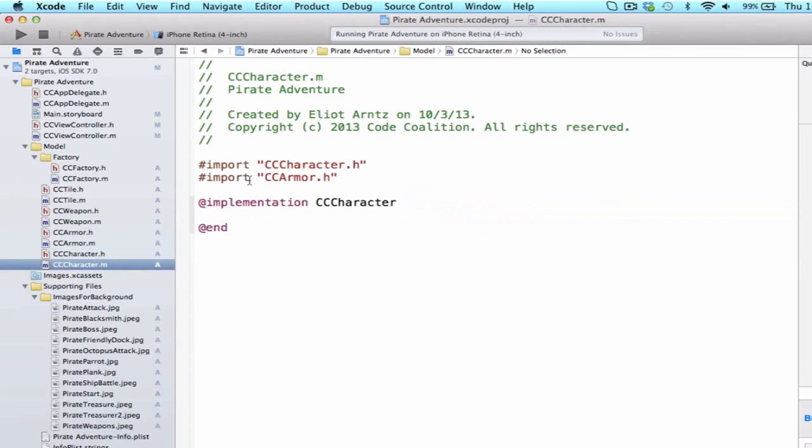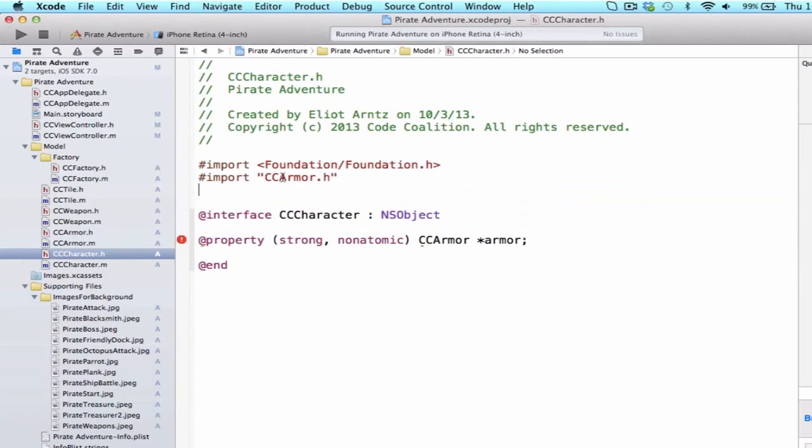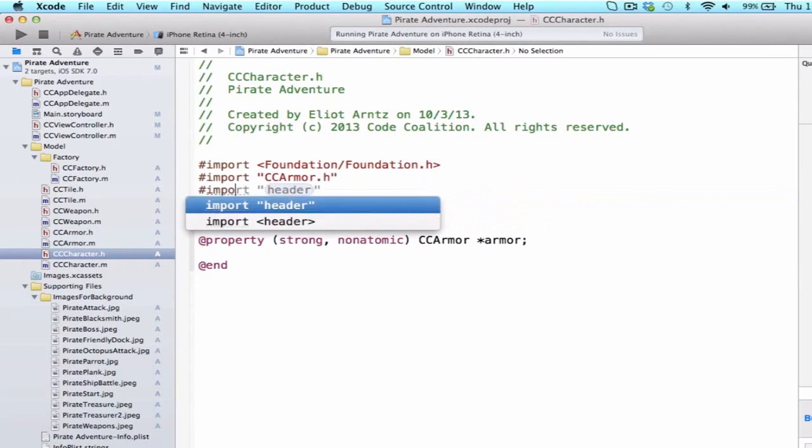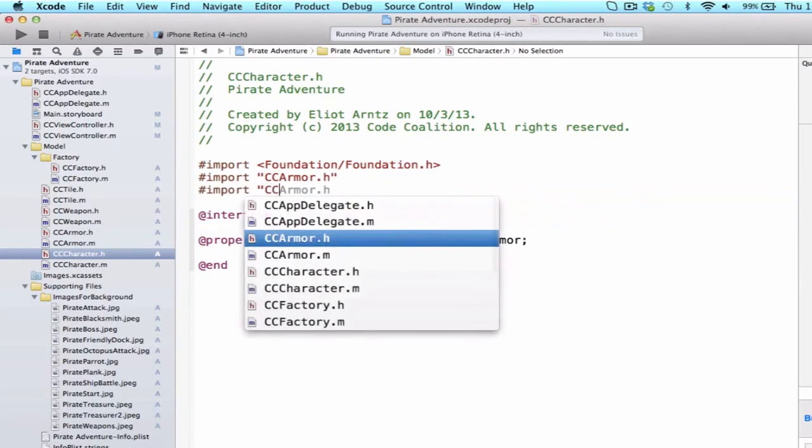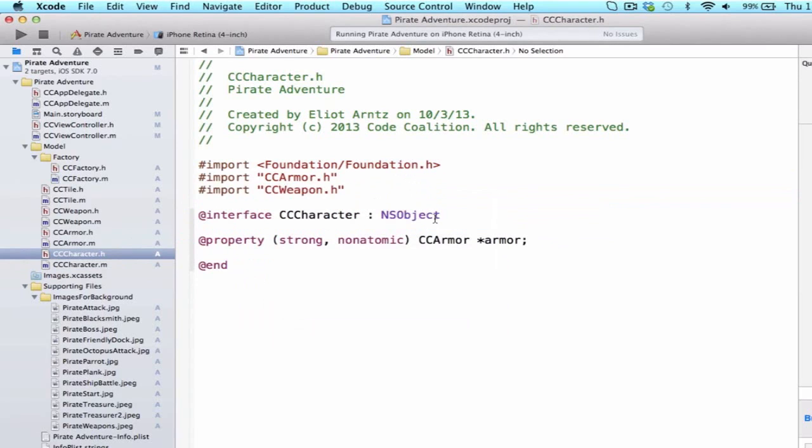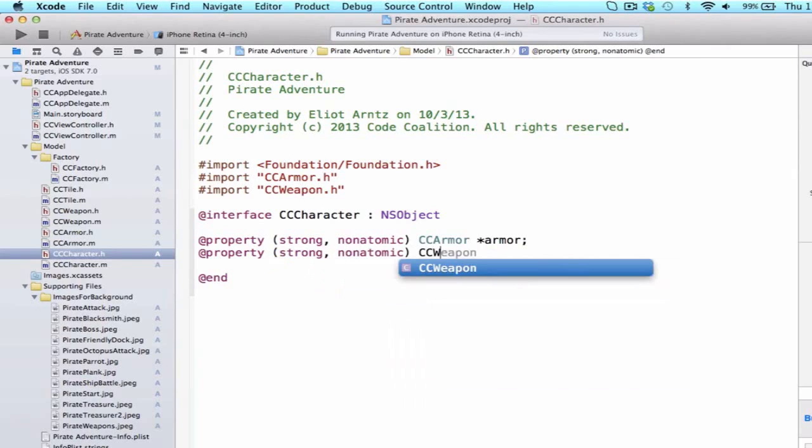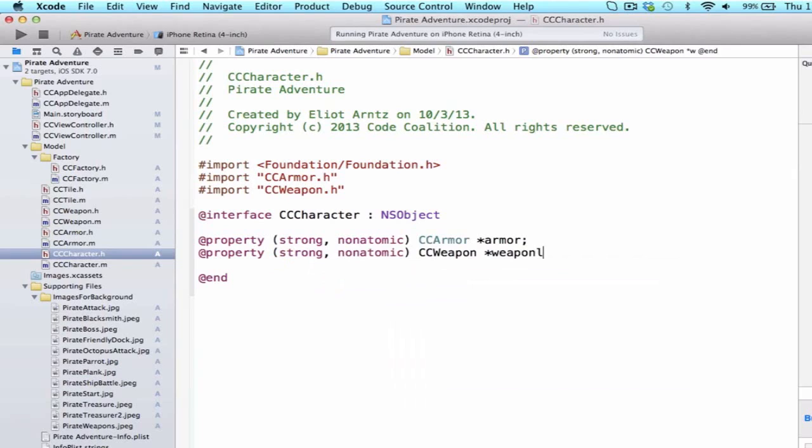So, I'm going to remove this from the .m and move this back to the .h, and I'm also going to import CCWeapon.h, and we can do at property, strong, non-atomic, and we can do CCWeapon, weapon.